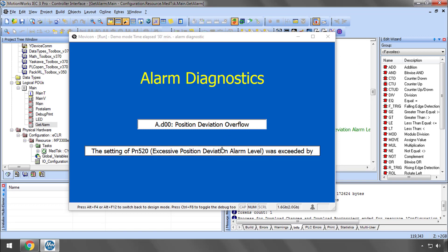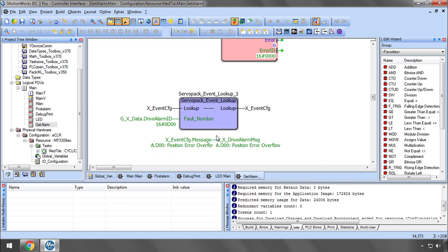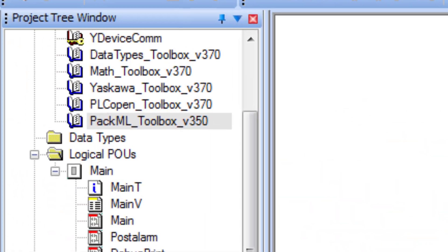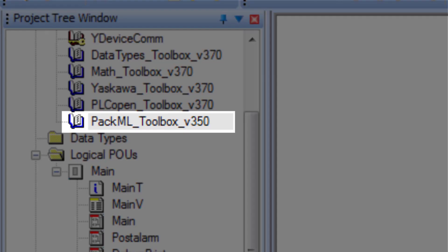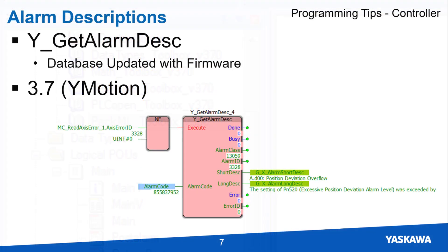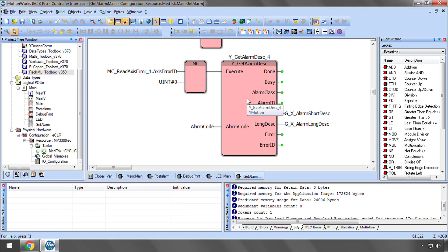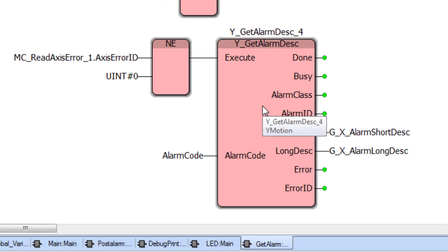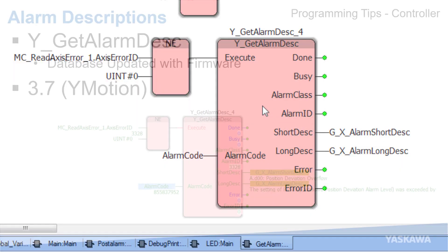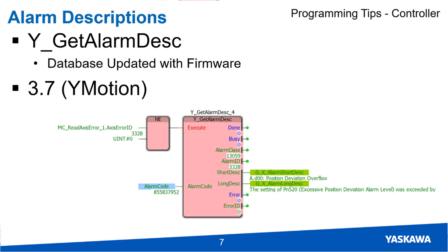And this allows for rapid diagnostics and troubleshooting of the control system directly from the HMI without the need to maintain a separate database of alarm codes and descriptions. Now as an aside there are blocks in the PACML toolbox which can also be used to retrieve the short description. The text database for this method however resides in the toolbox library itself. Updates to the database therefore depend on the version of PACML toolbox. Updates for YGetAlarmDesk depend only on the controller firmware level. YGetAlarmDesk is part of the YMotion firmware library available in version 3.7 and higher.